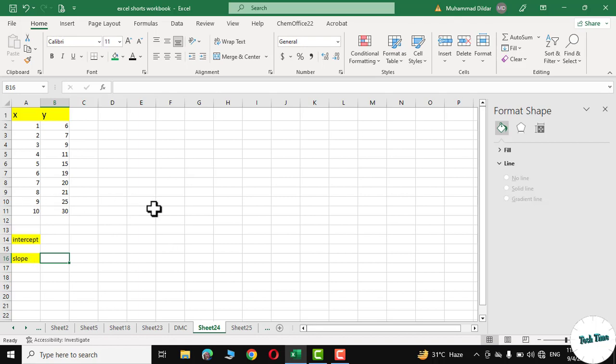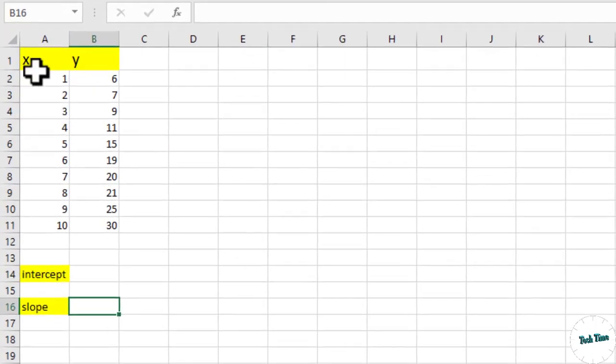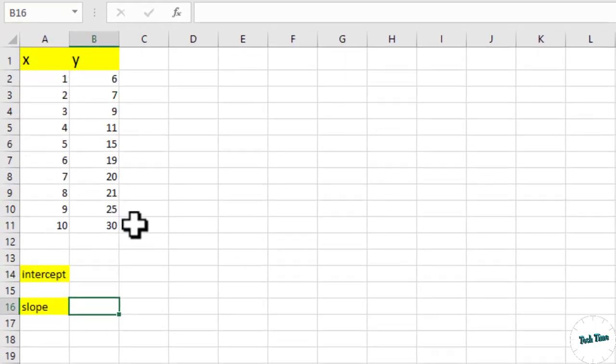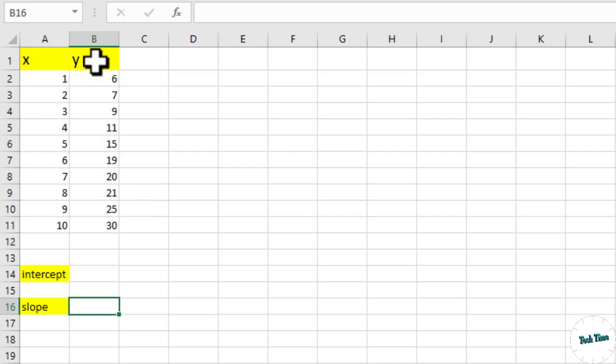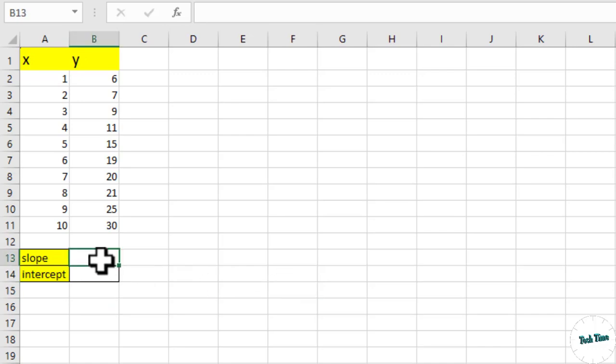Right over here you can see we have some data representing x values and y values. It must be noted that x is always an independent variable while y is a dependent variable, and slope is actually the rise over run.